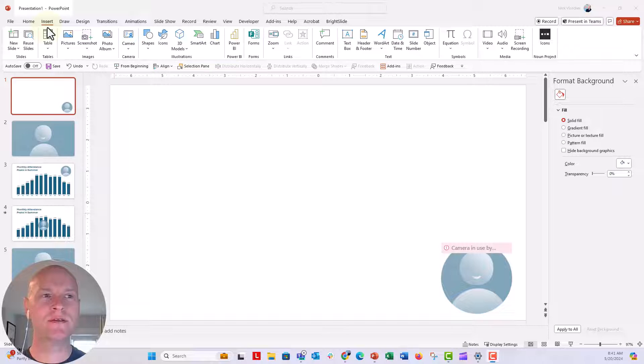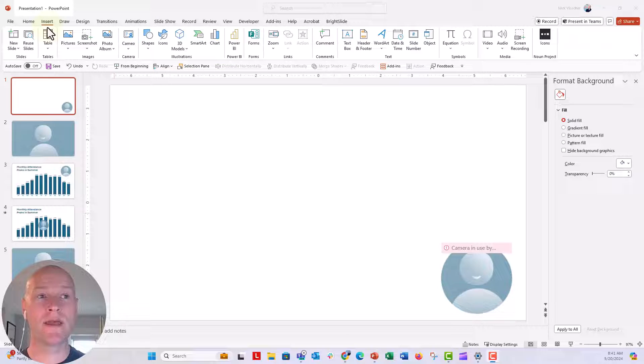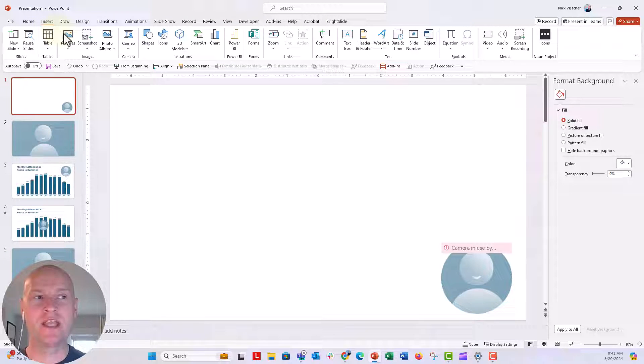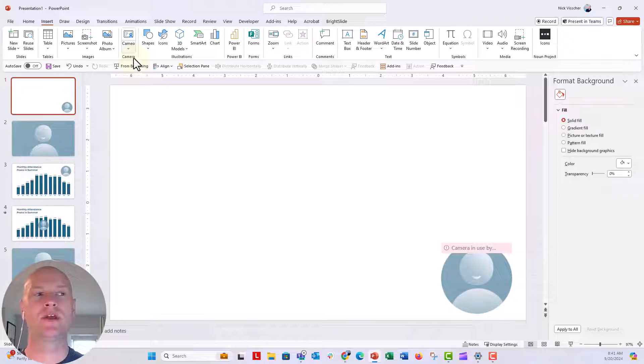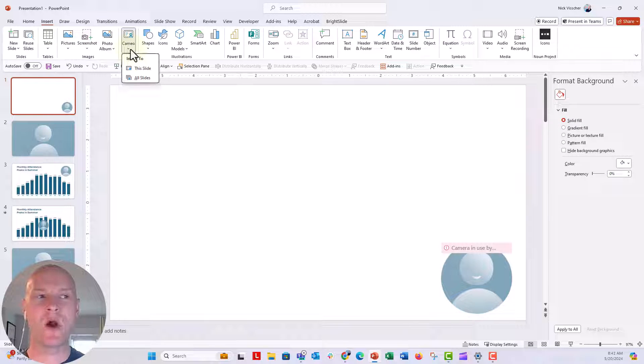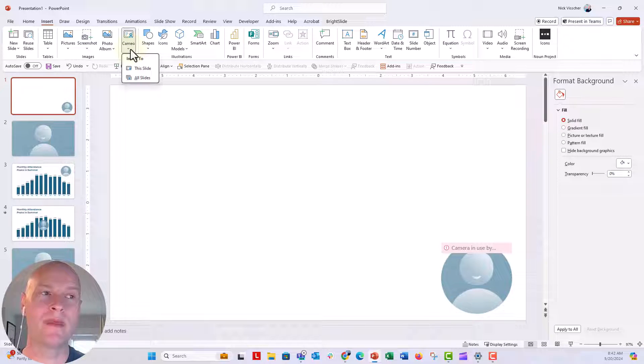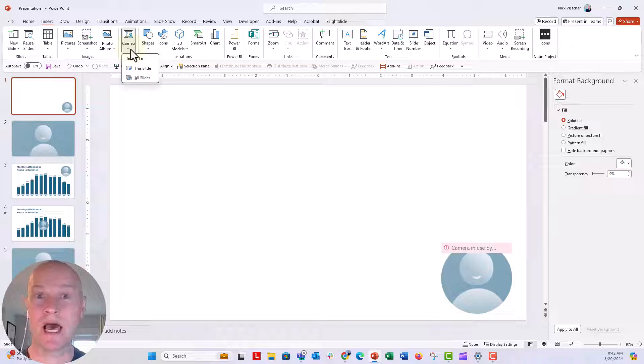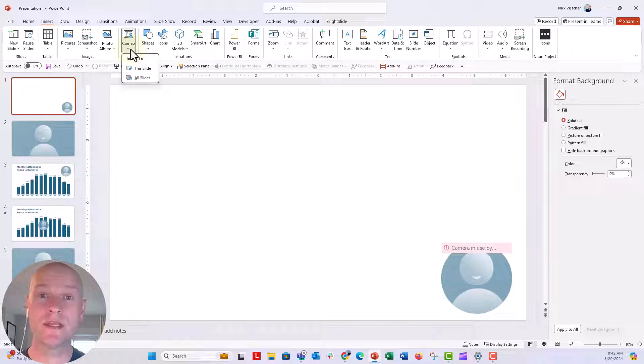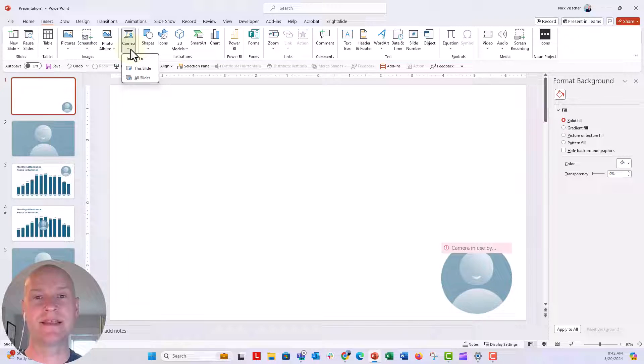Did you know that you can record your webcam inside of PowerPoint with the really cool feature called Cameo? All you need to do is go up to the Home tab and then go over to the Insert tab, and you will see under the Camera menu this Cameo option. You can insert your webcam into a slide or you can insert it across all of the slides and it will be in the same position.